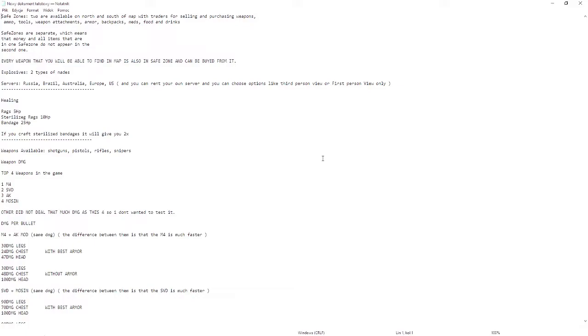Explosives: two types of nades only right now. Servers: Russia, Brazil, Australia, Europe, and US. You can rent your own server and choose options like first person view or first person view only, so keep that in mind.